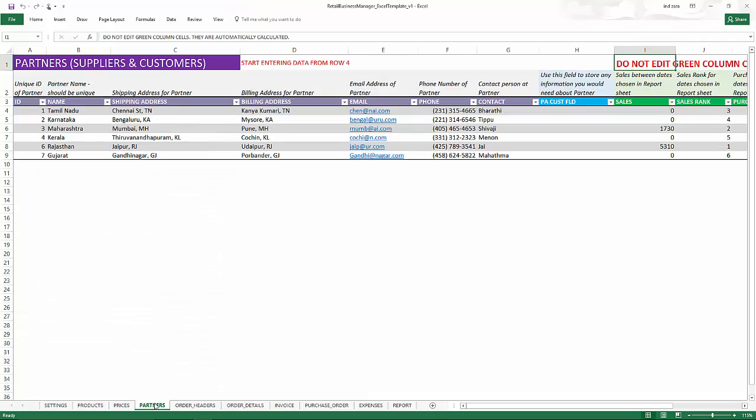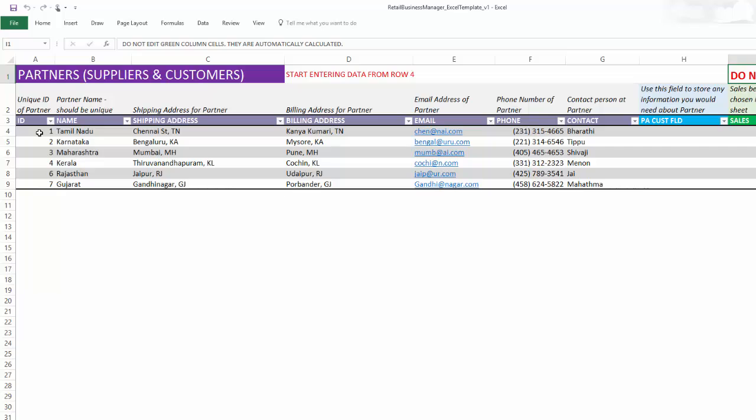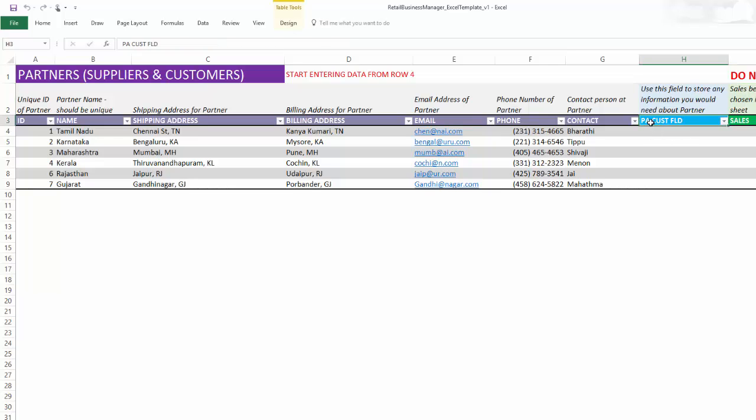Partner sheet is where we enter the list of our customers and suppliers together in one list. And we enter their address, email and contact information. And then these blue colored columns that you see are custom columns, which means that you can rename them by typing in a new name here and then use it for your own purpose to store information about a partner.